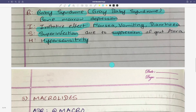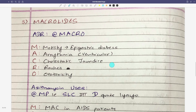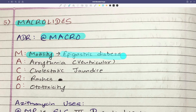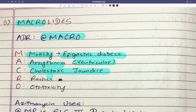Now moving on to the next group of drugs, number 5: macrolides. Macrolides ADR is easy. For ADR of macrolides: C is for cholestatic jaundice, A is for ototoxicity, and there are also GI irritative effects.